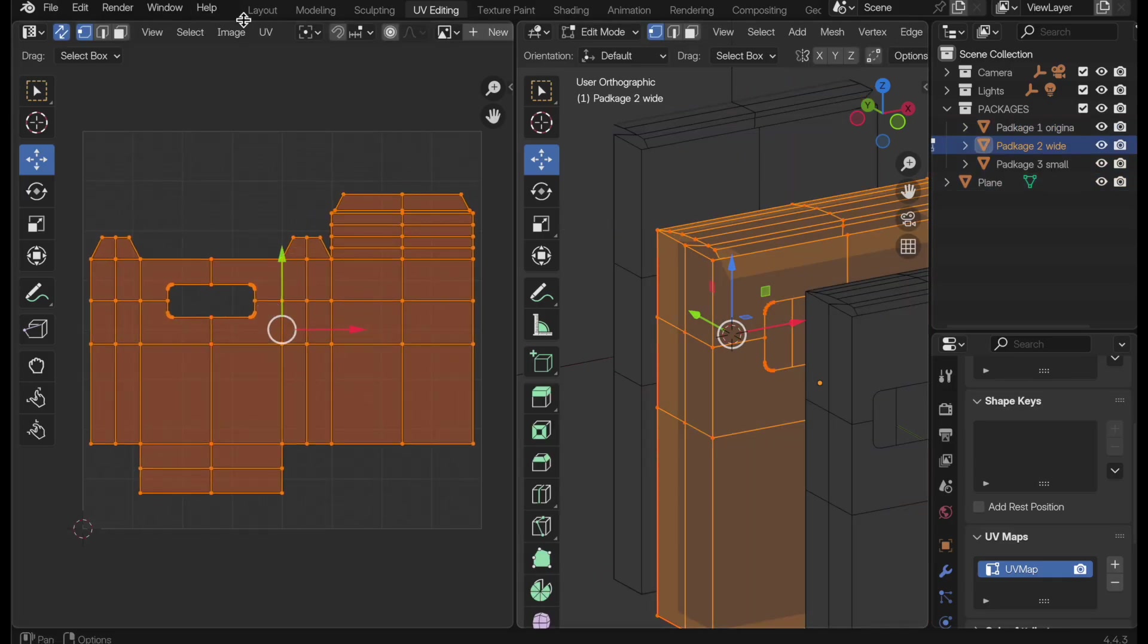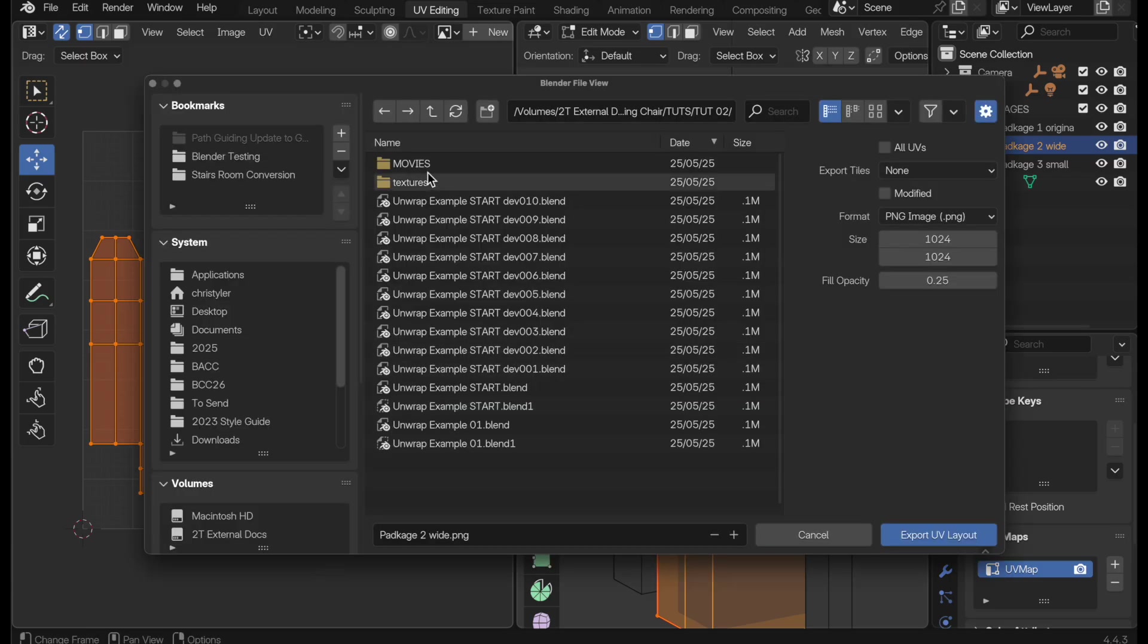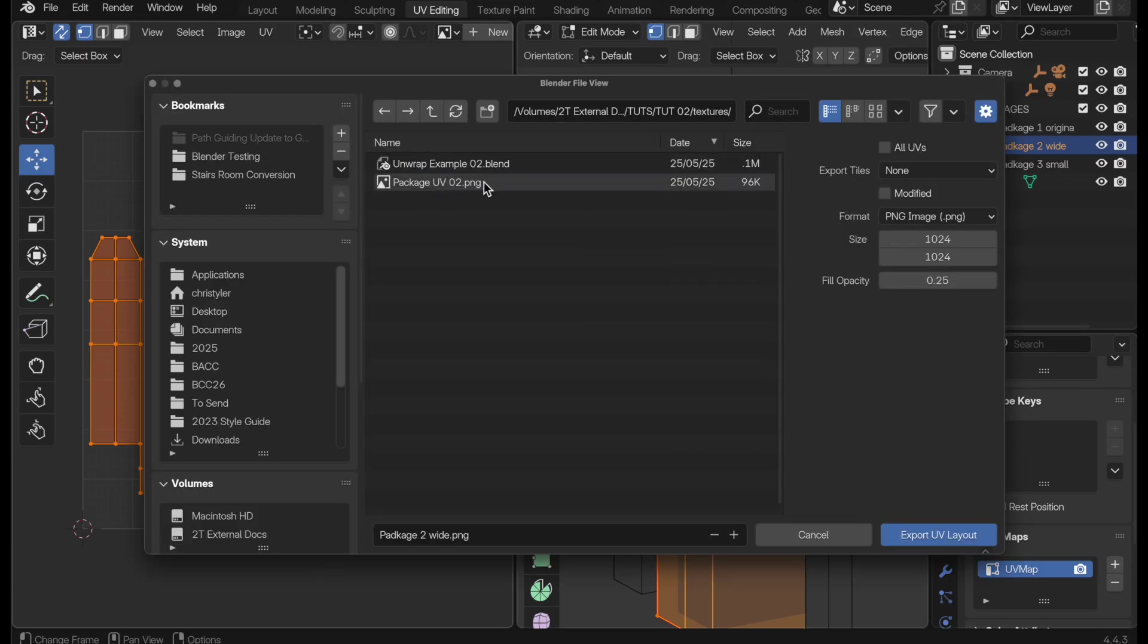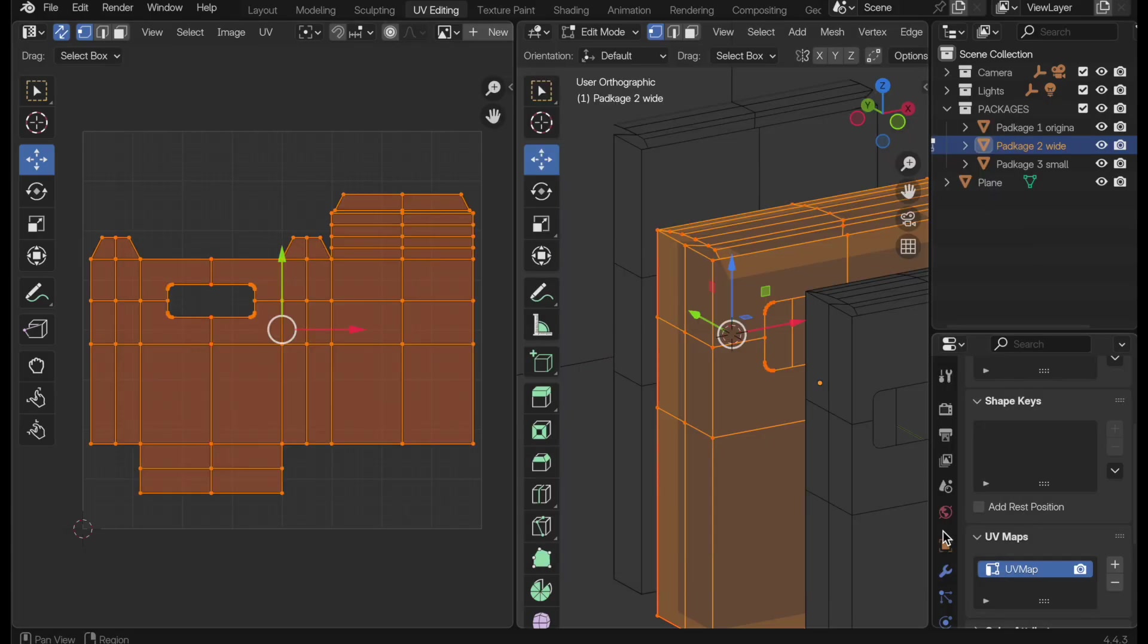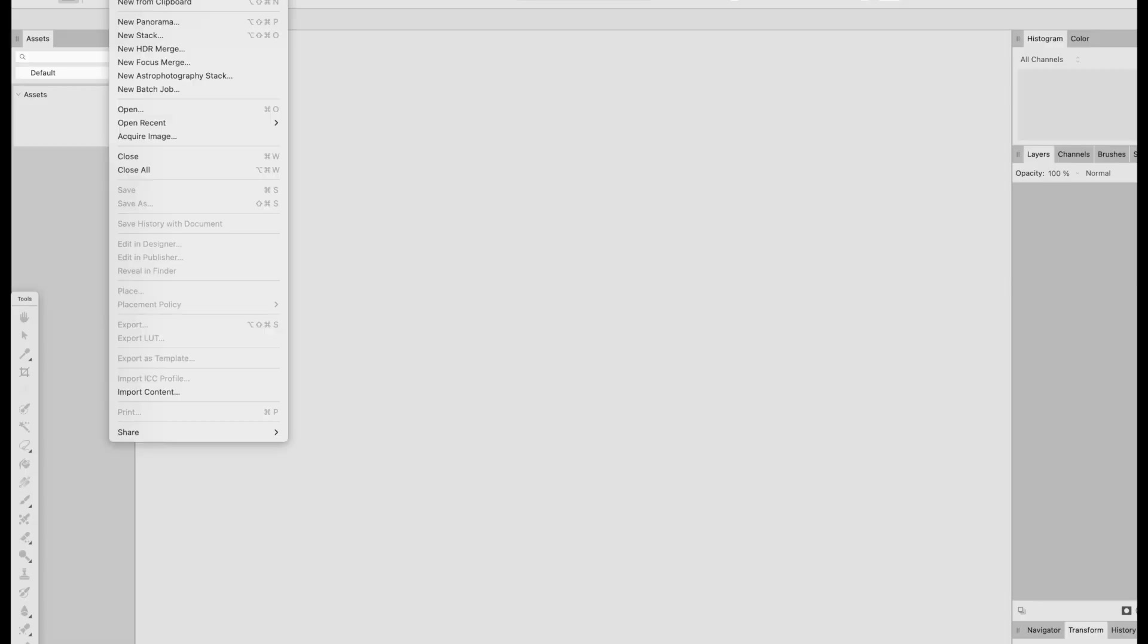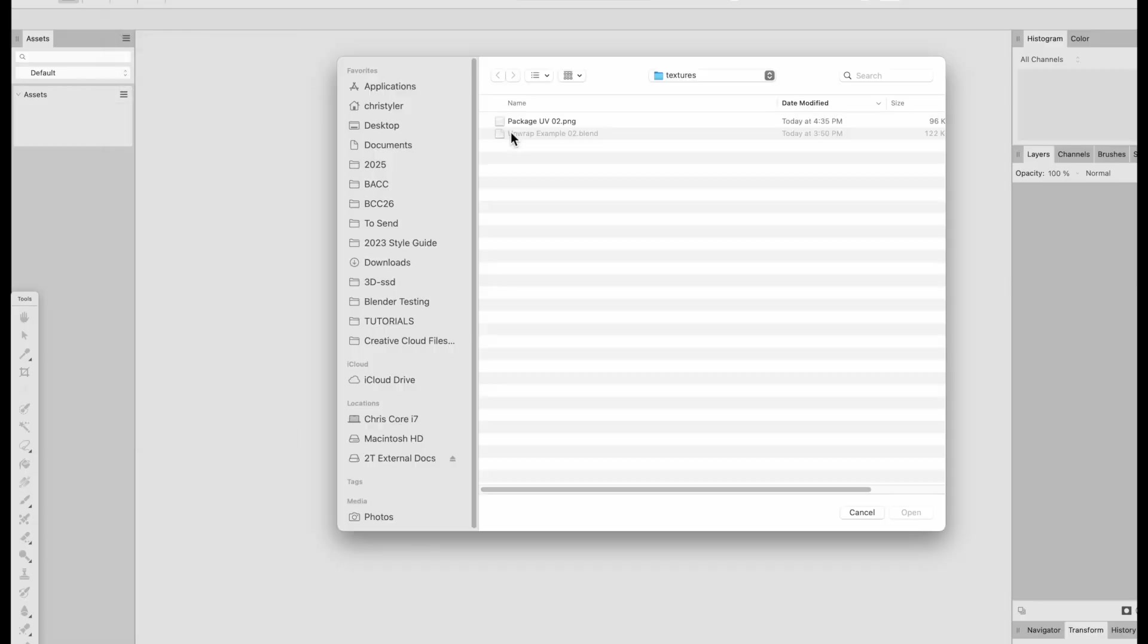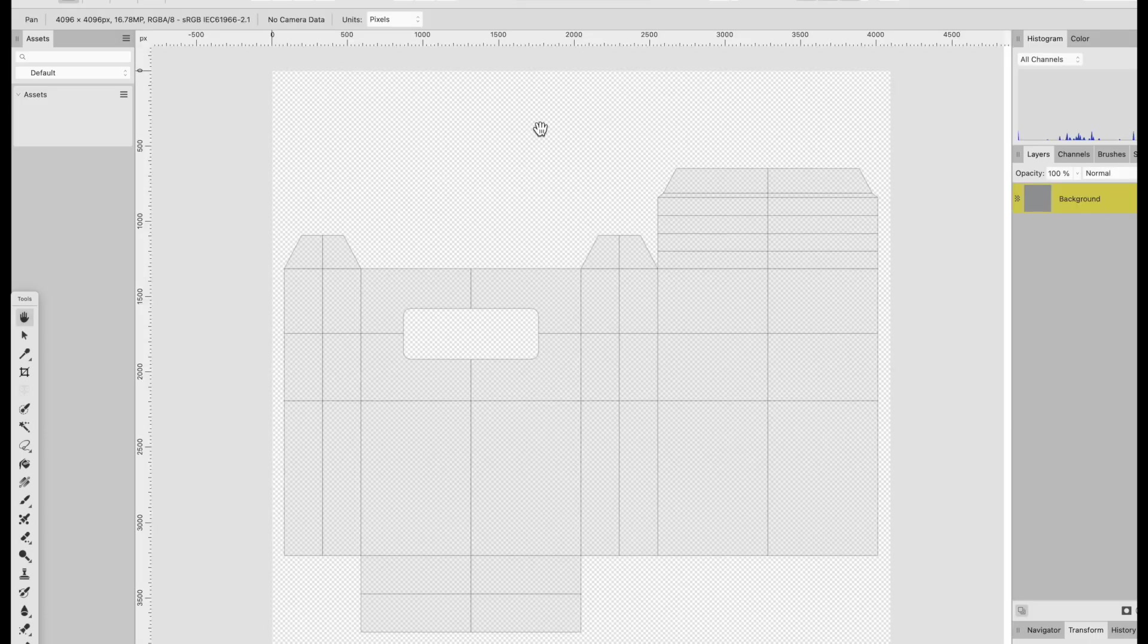So let's go ahead and just select one of them here. And now you just come over and you do an export UV layout. And we just find the bitmap that we want to save it to. Let's do 4096 powers of two for our bitmap. Make sure you do all UVs and export. And then over here in your image editor of choice, let's go ahead and open up the texture that we just saved out. And there it is.